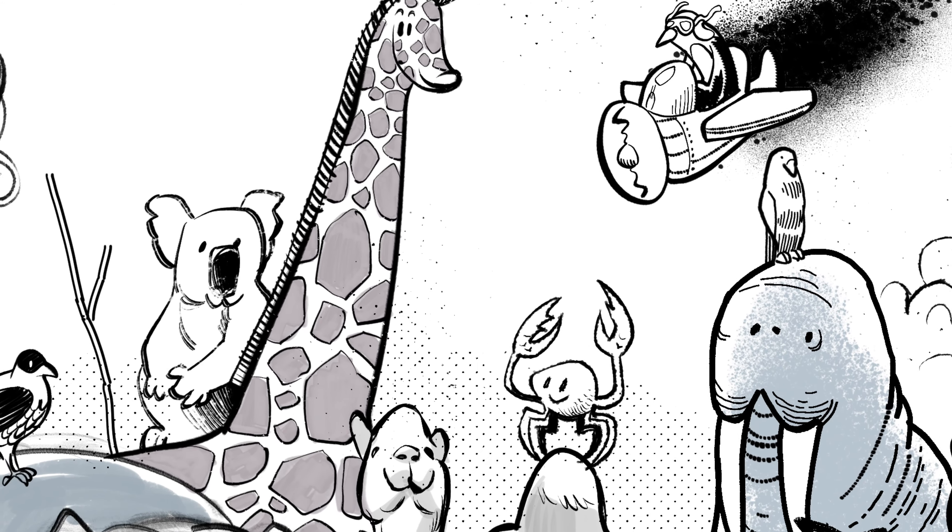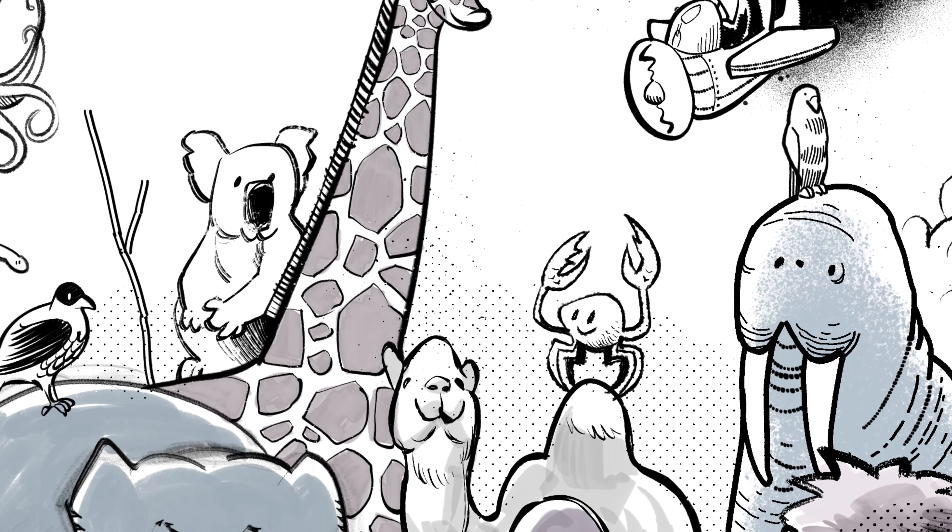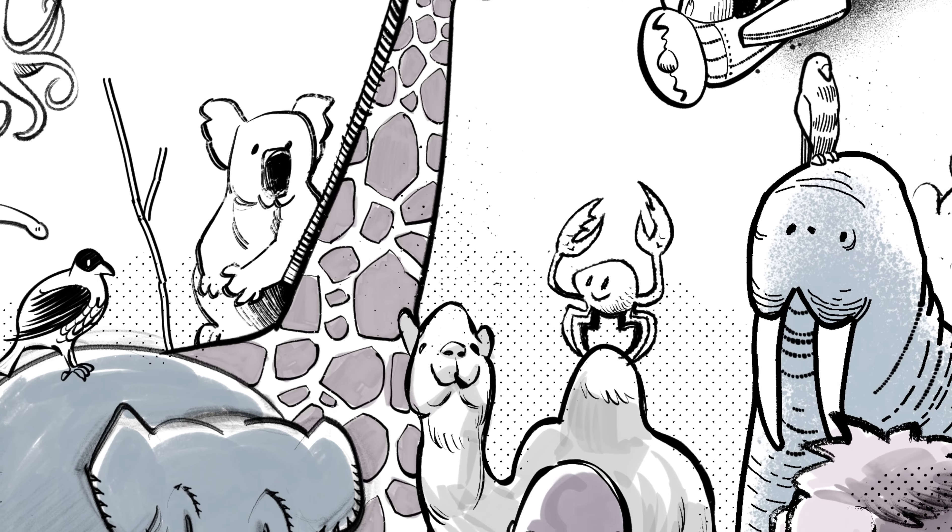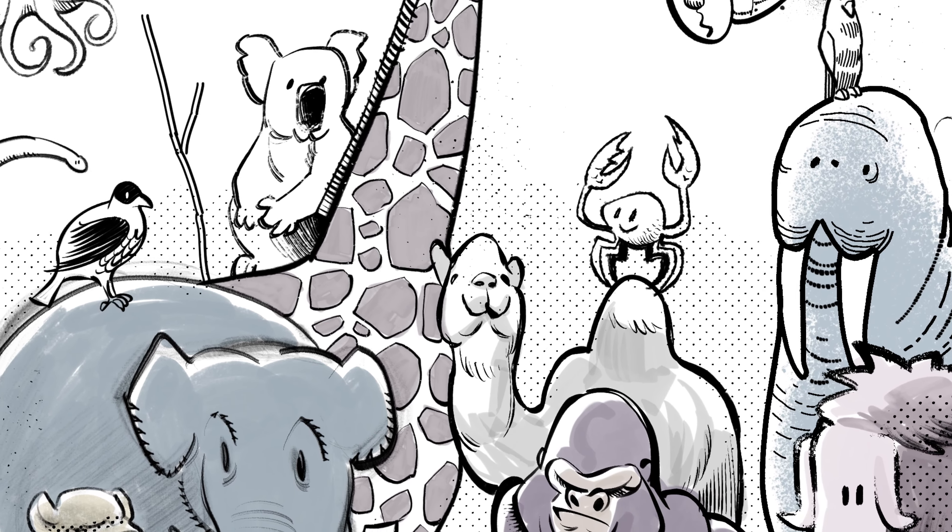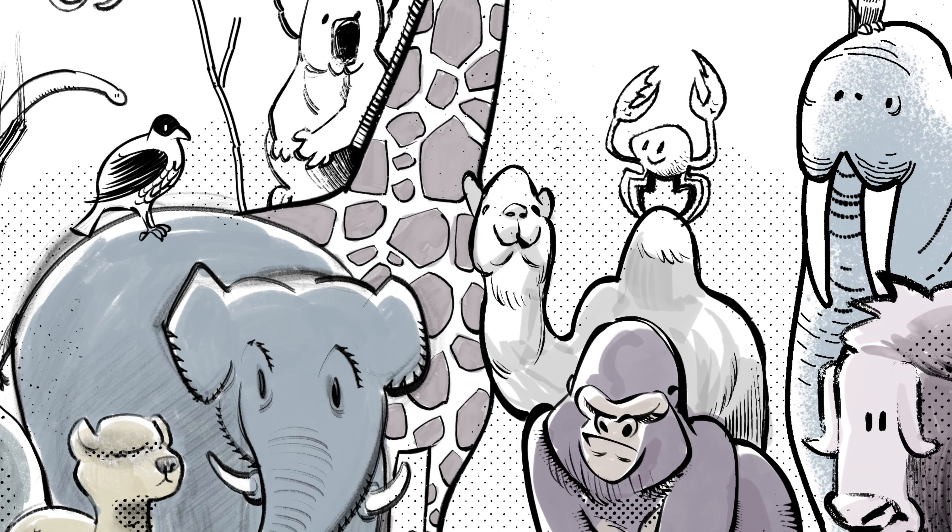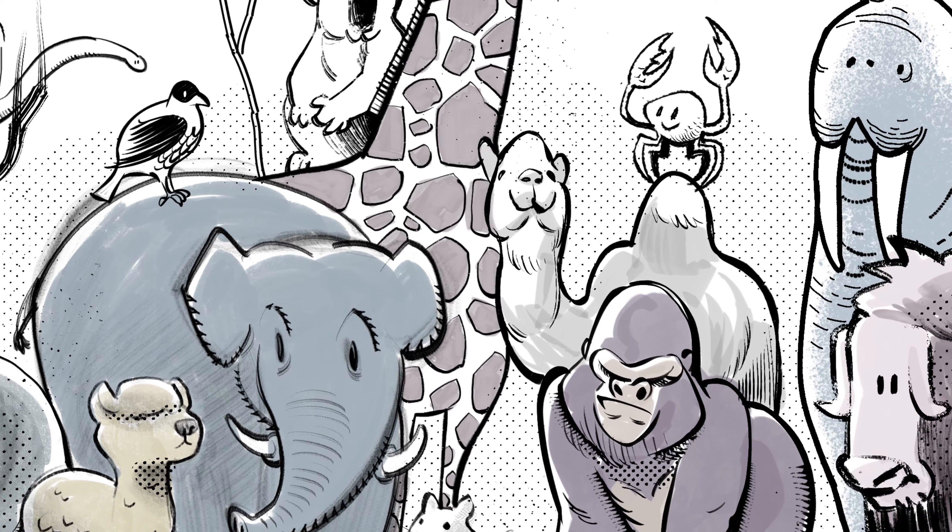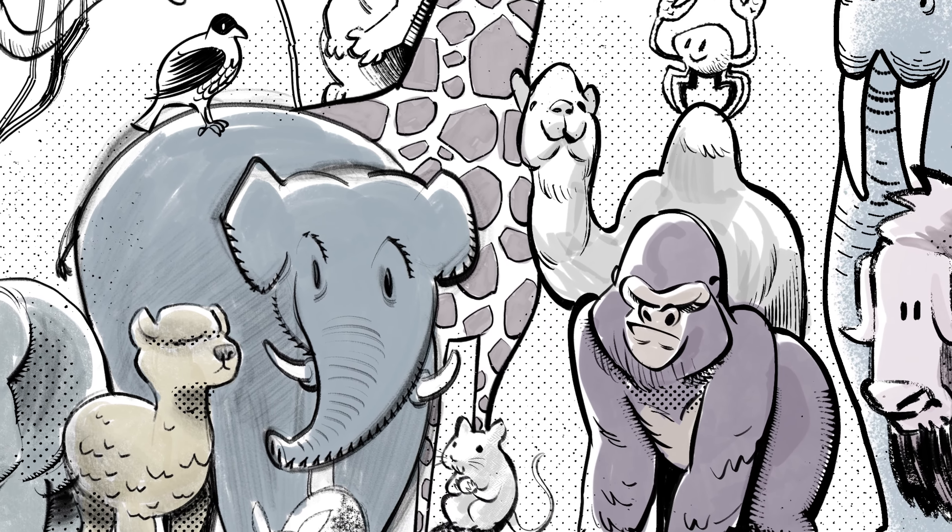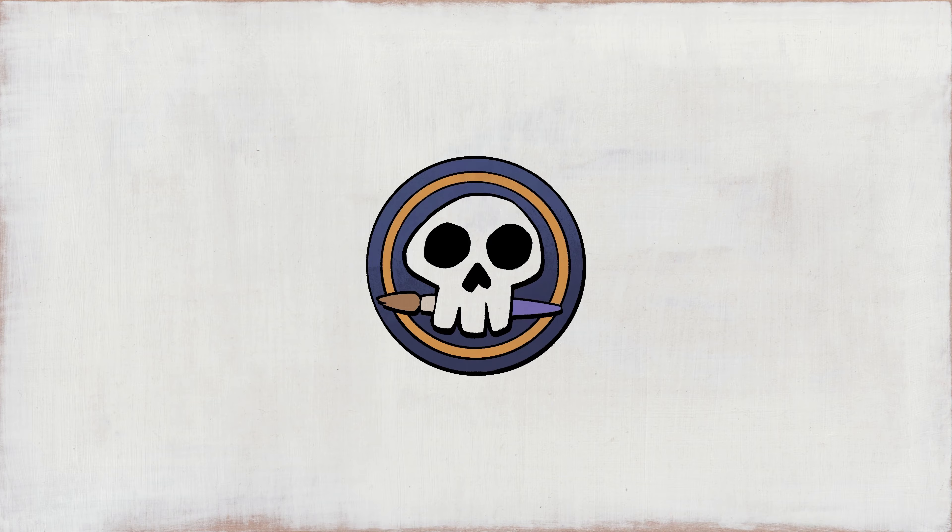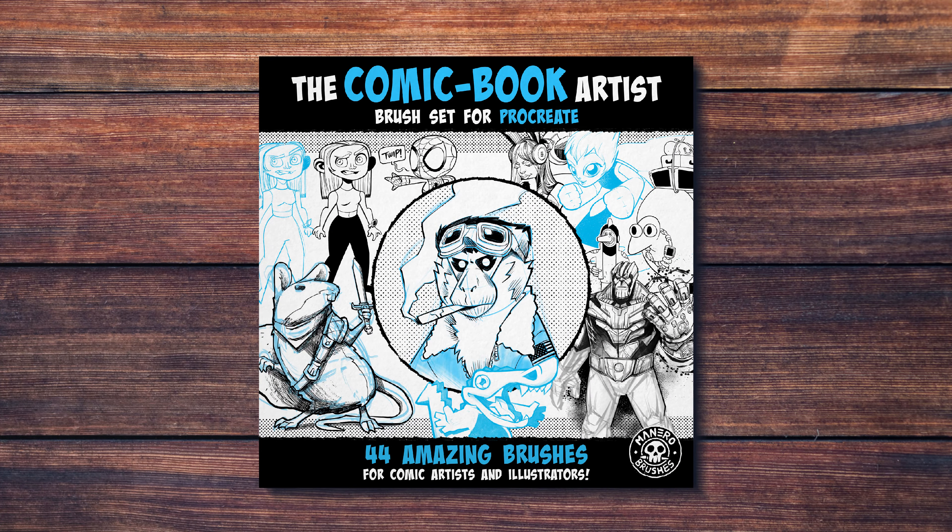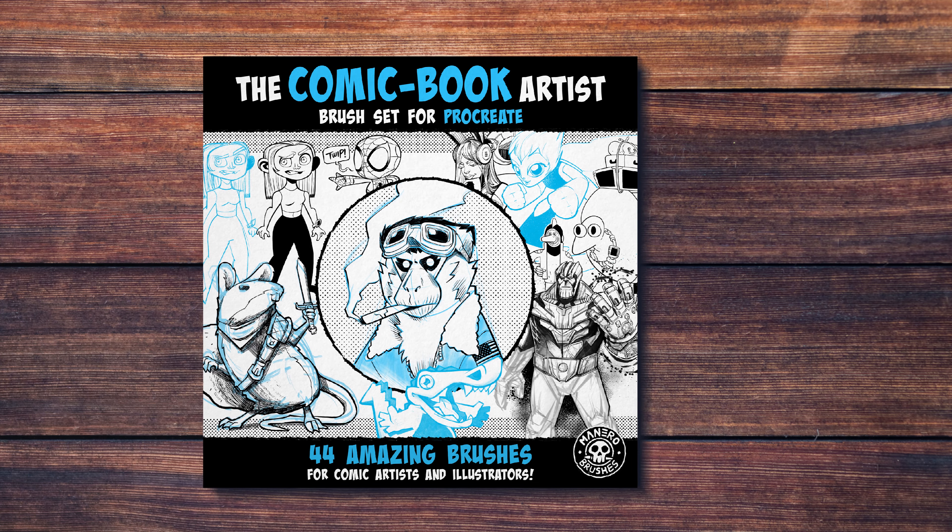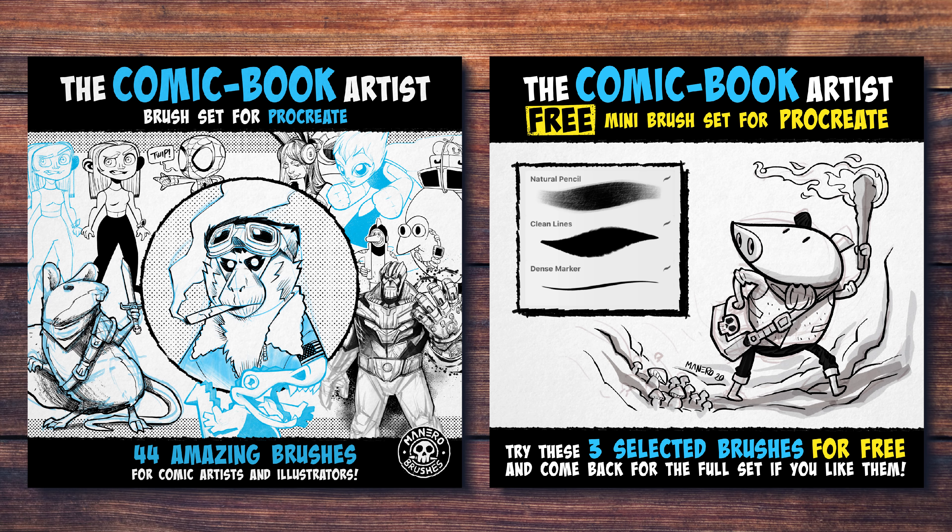Hey everyone, Itay Manero here. In this video I'm going to draw this illustration using each one of my brushes from the comic book artist brush set for Procreate. The comic book artist brush set includes 44 brushes and you can download a free mini version from my Gumroad page. The links are in the description below.